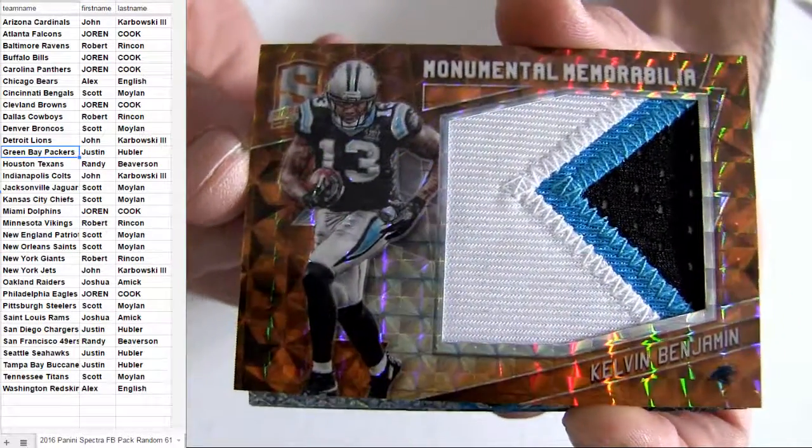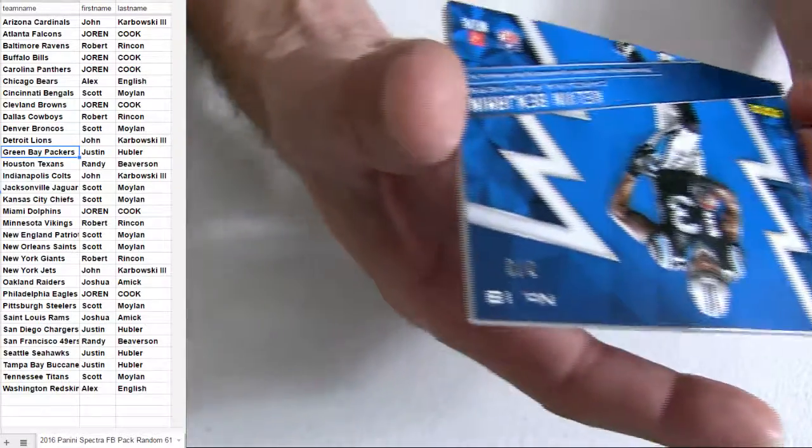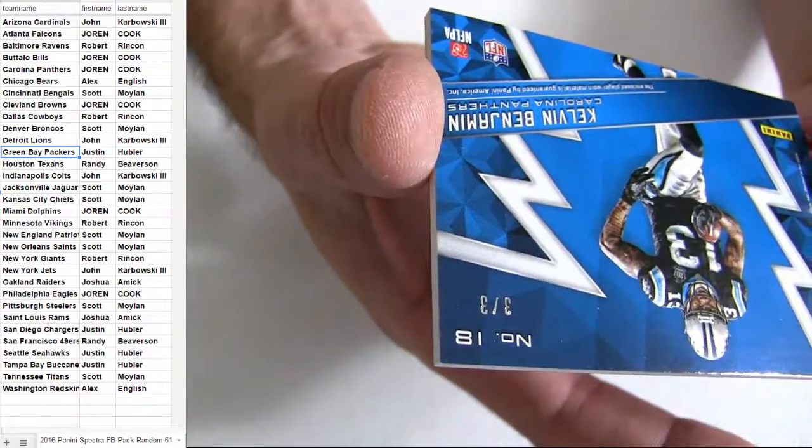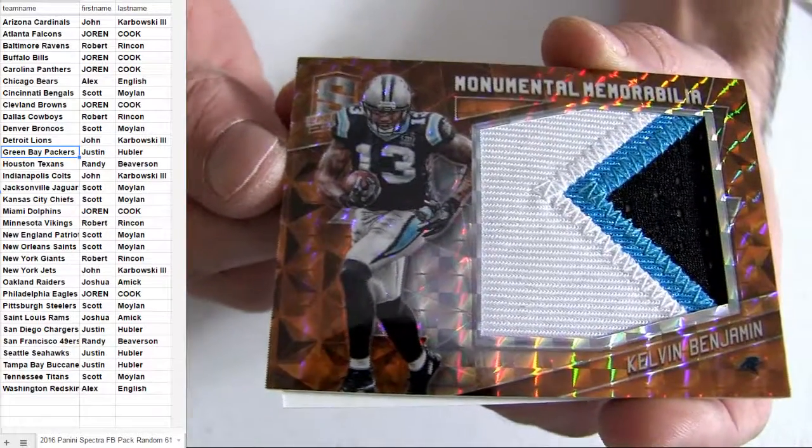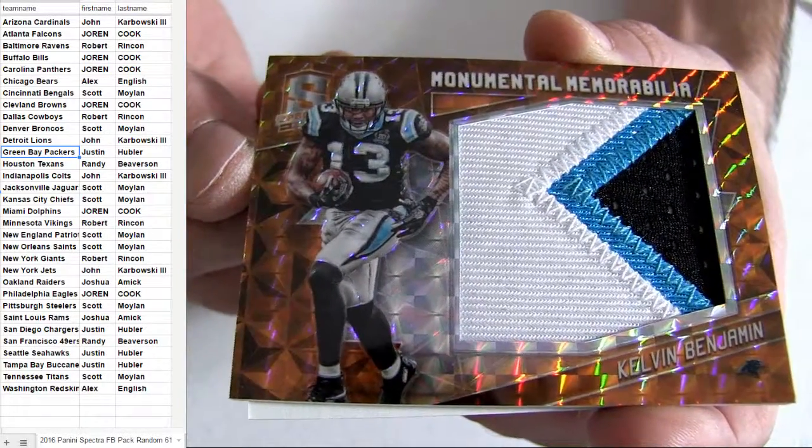Joran. Got a nice box jumping out so far. 3 of 3. Sick. Taking out some nice hits here in our Spectra.